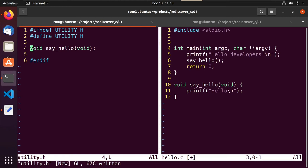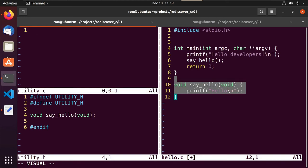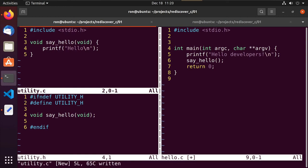That's all that goes in utility.h. Now we want to organize our utility functions — we don't want say_hello inside hello.c. So we do a split and create utility.c. I'll move the say_hello function definition into utility.c. In this file we're calling printf, so we also need to #include stdio.h. Now utility.c has a single function called say_hello, and utility.h declares it for the world.